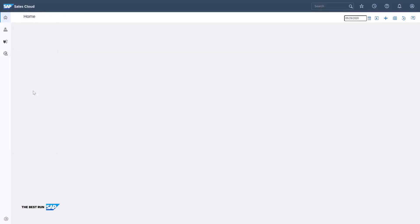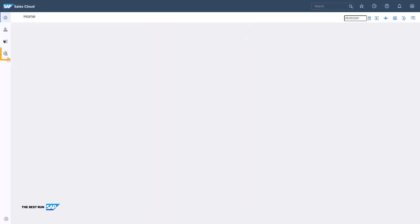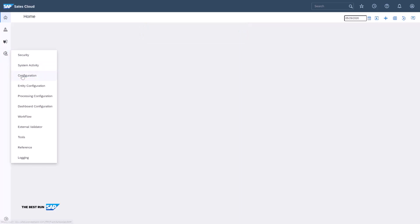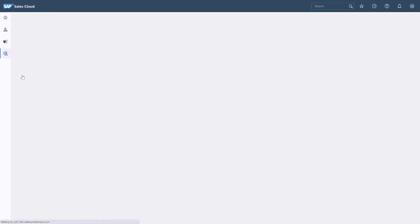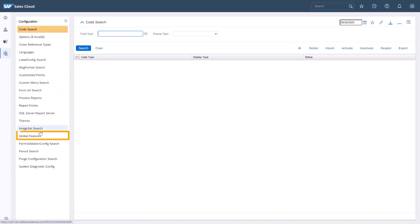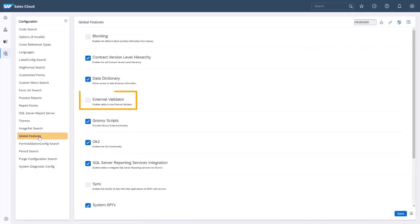As an administrator, I'll enable the external validator tab. I'll navigate to the administrator portal and configuration tab to access global features. I'll simply click to the left of external validator and click save.